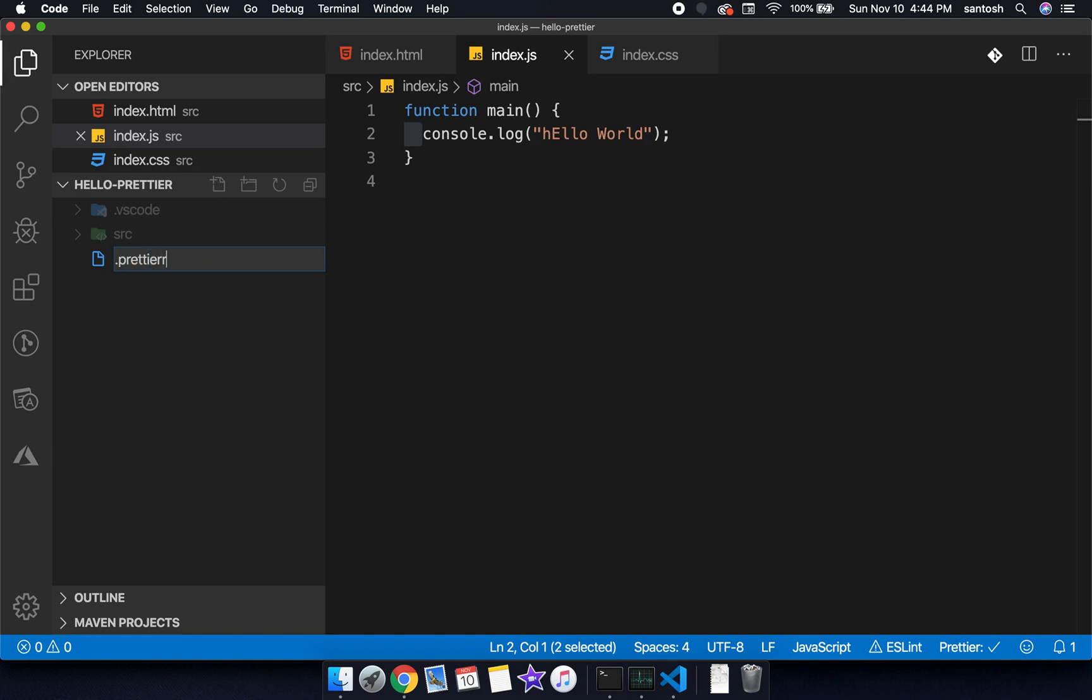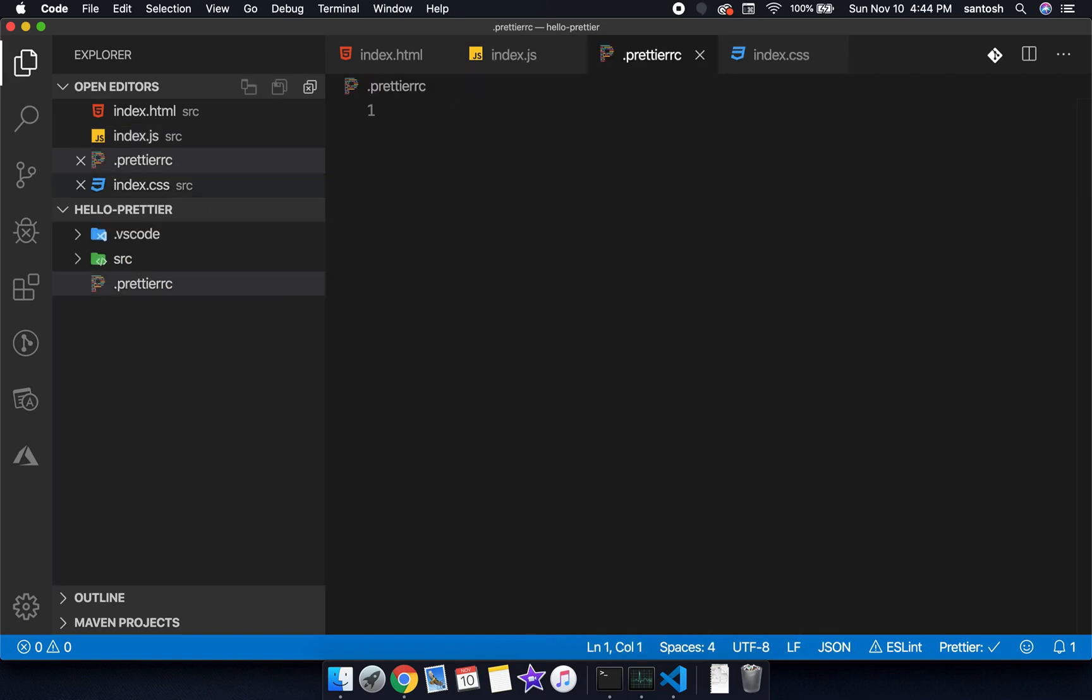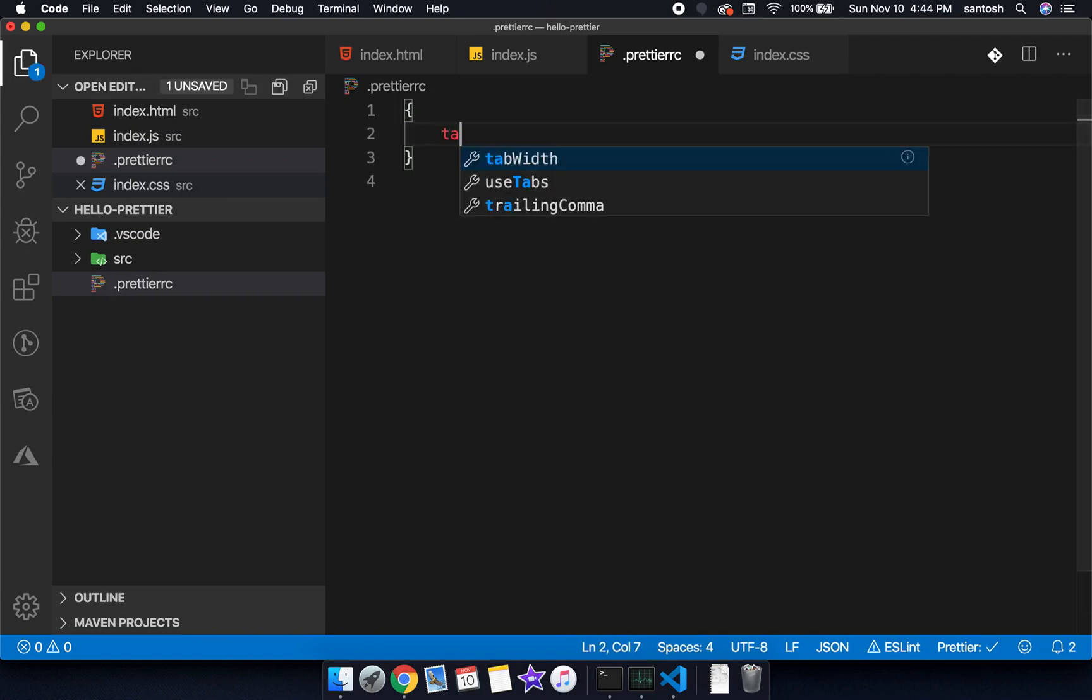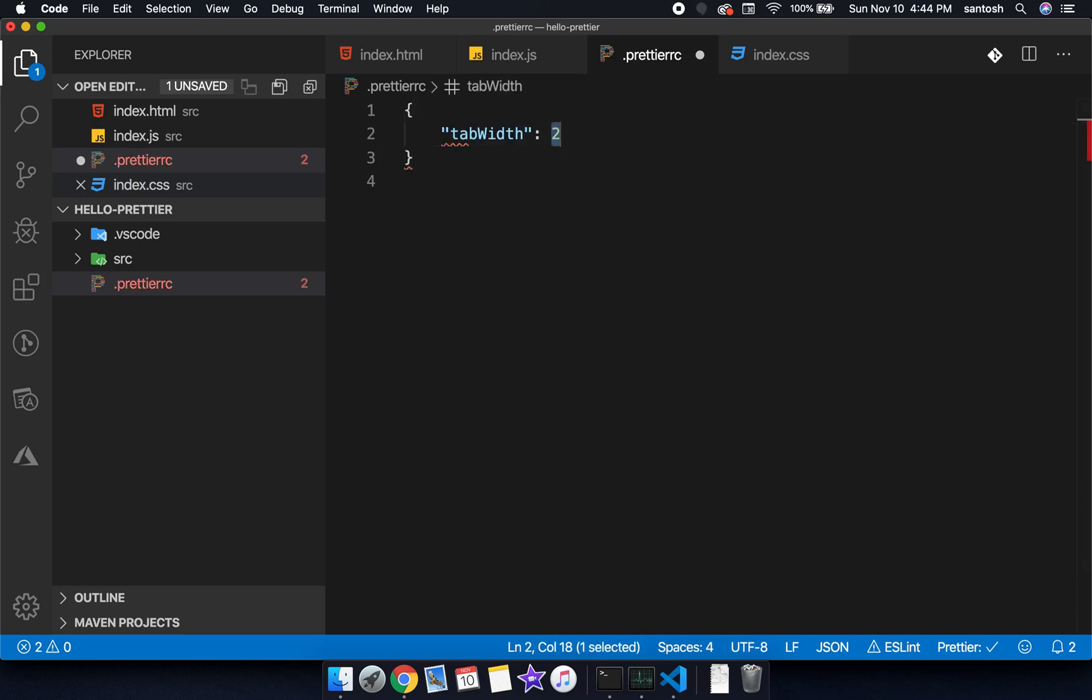.prettierrc. We will use a JSON syntax here, and inside the JSON, we will use tab width and we will apply the option from 2 to 4.